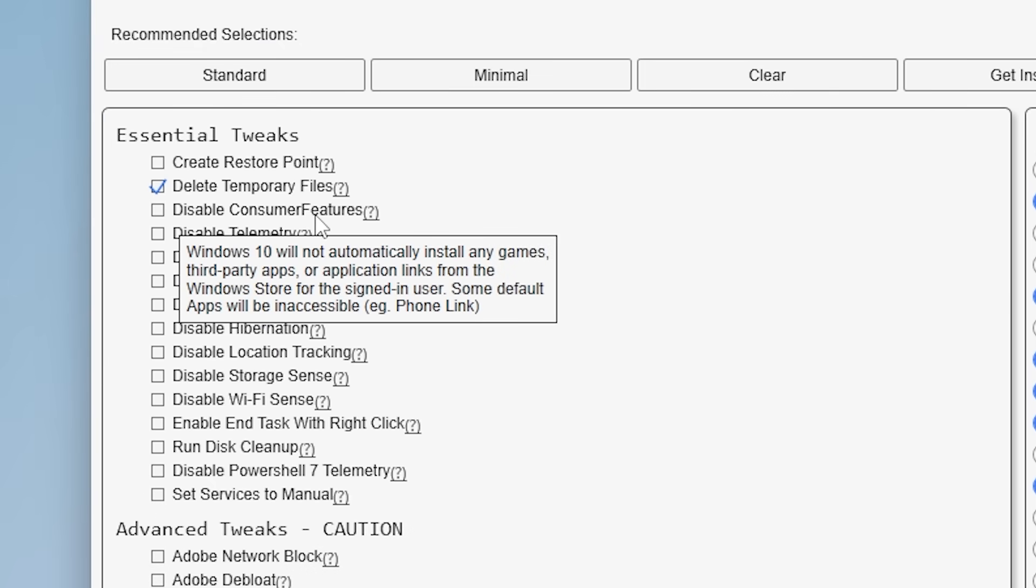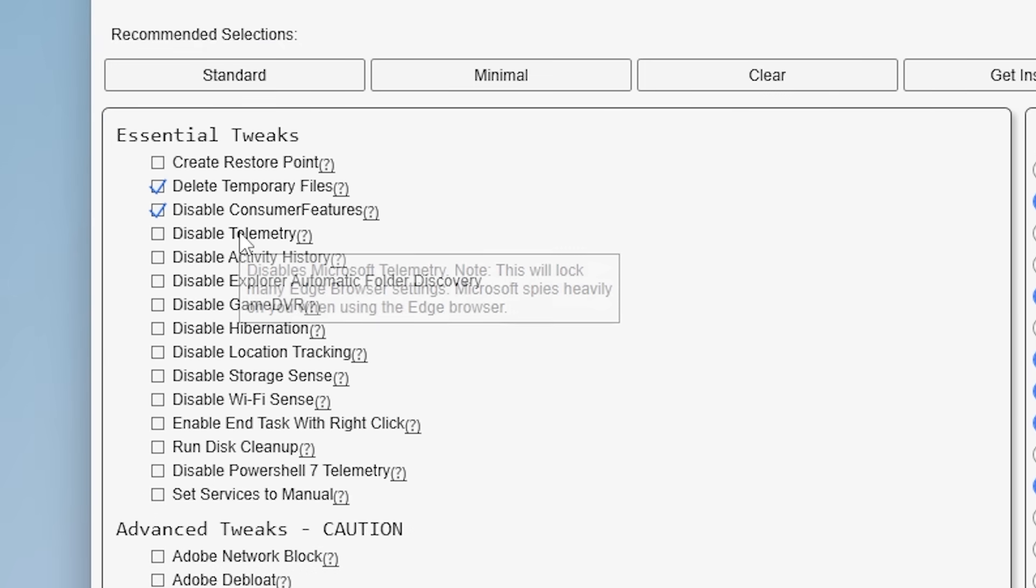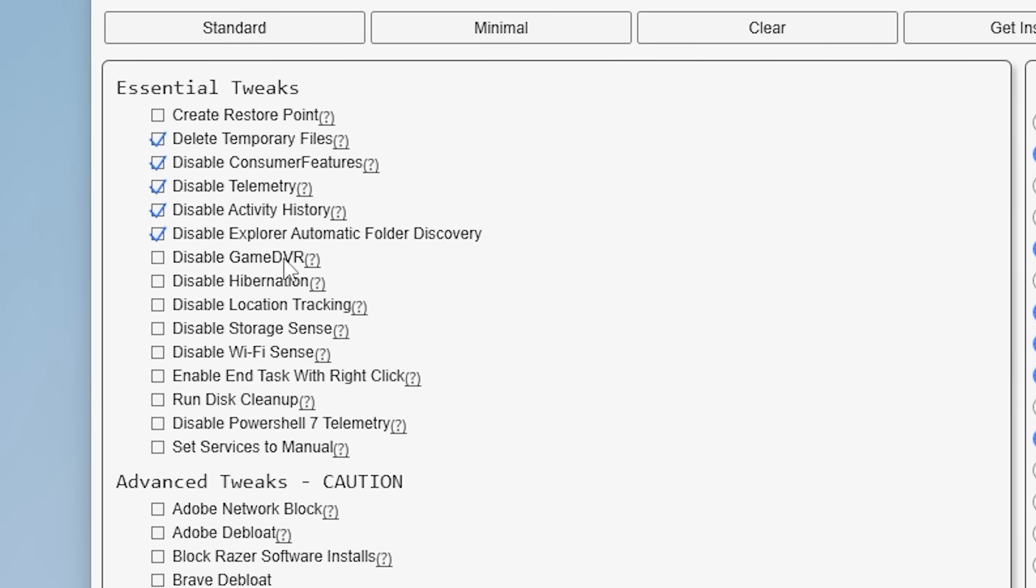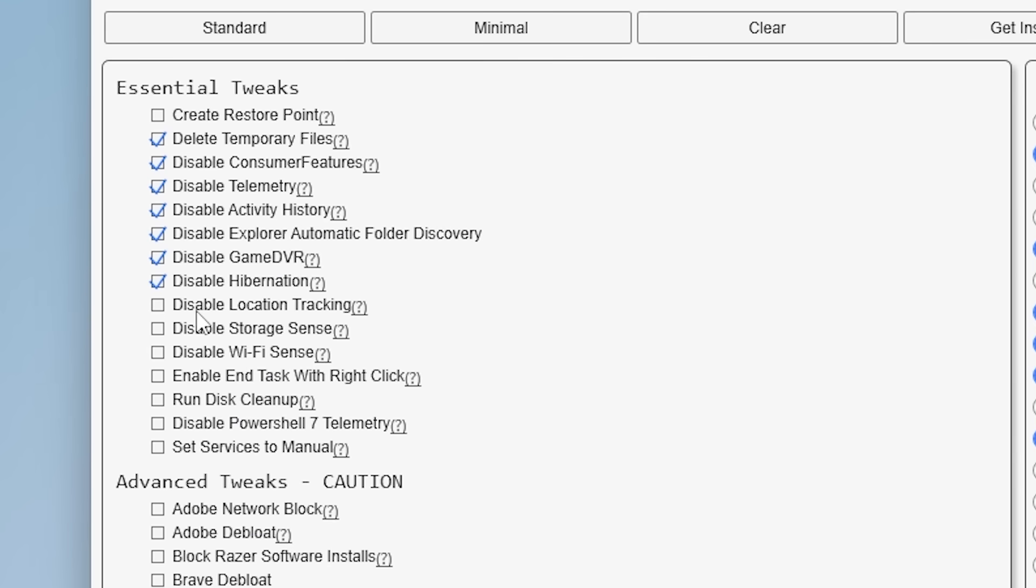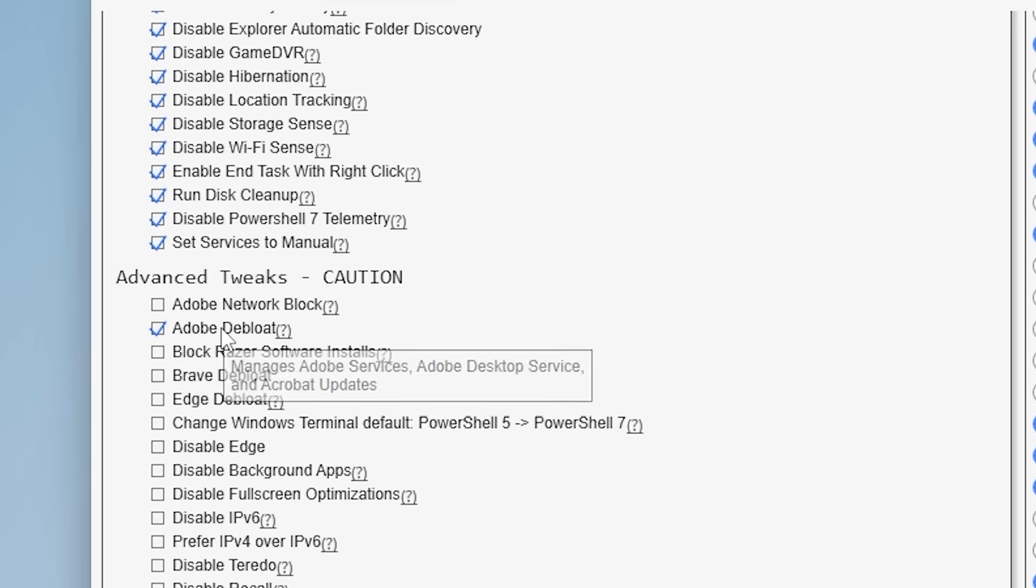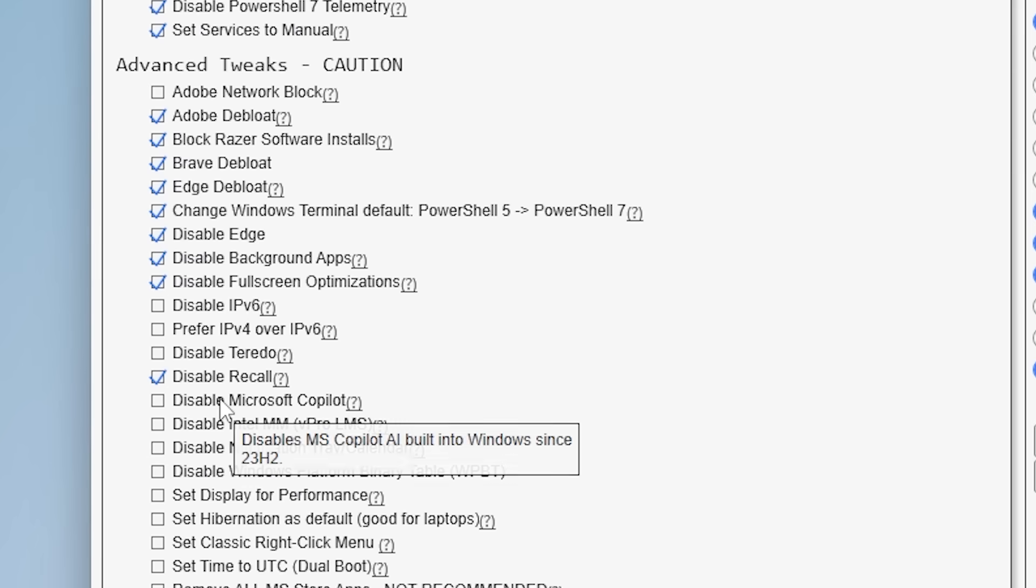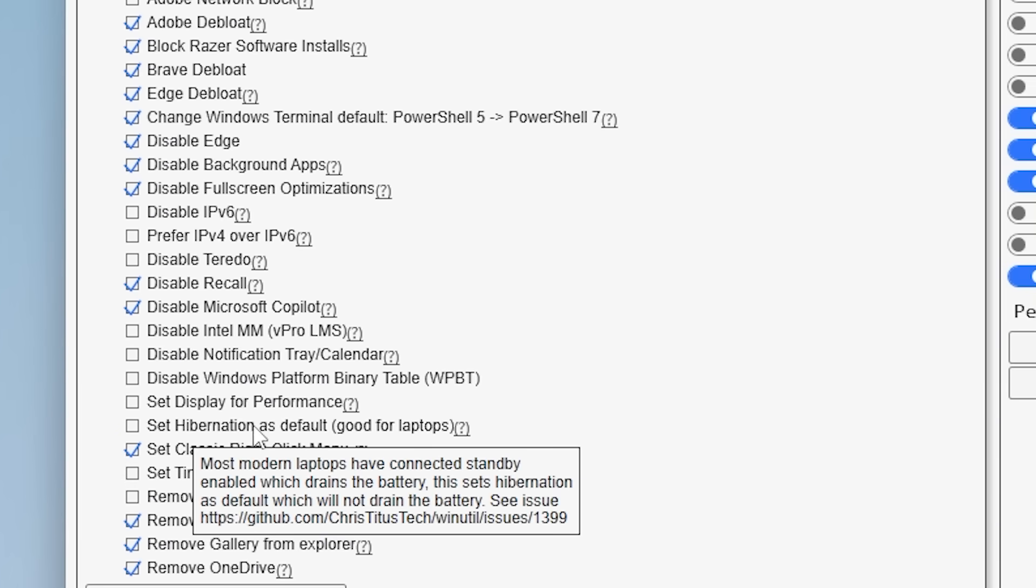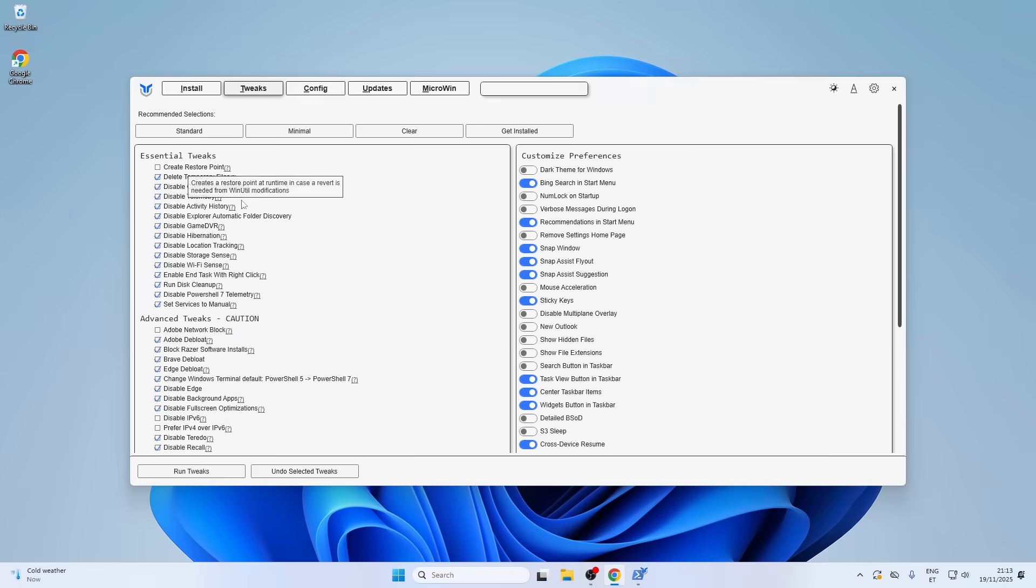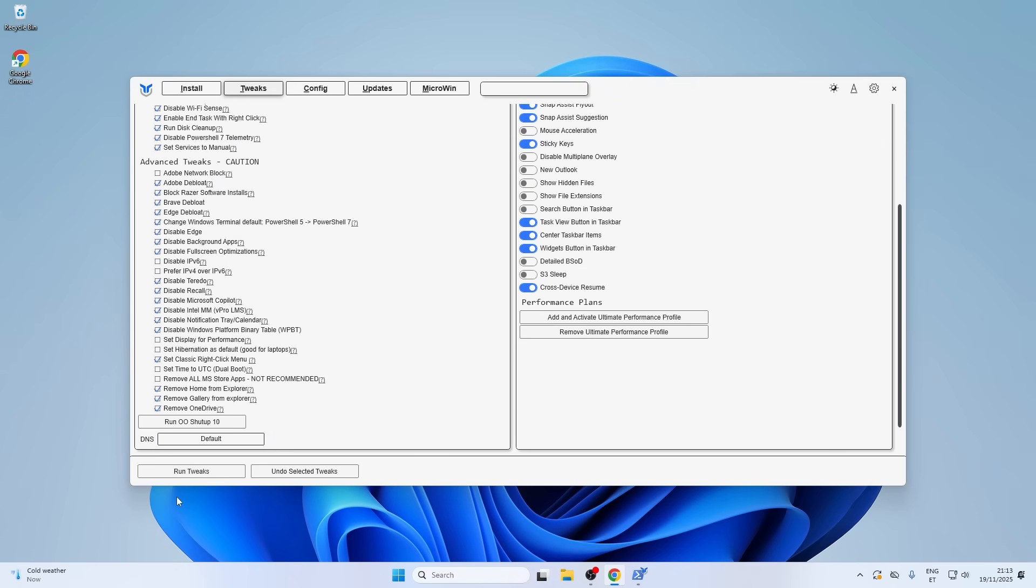Disable consumer features. Disable telemetry. Disable activity history. Disable Game DVR. Disable hibernation. Disable location tracking. Disable storage sense. Adobe Bloatware. Block adware software installs. Disable Edge. Disable background apps. We don't want recall. We don't want Microsoft Copilot. So I guess I'm happy with that. I pretty much disabled everything. So now I guess let's run the tweaks. You can actually see what it's doing. Removing OneDrive leftovers. So this tool already helps us so much. Tweaks are finished.